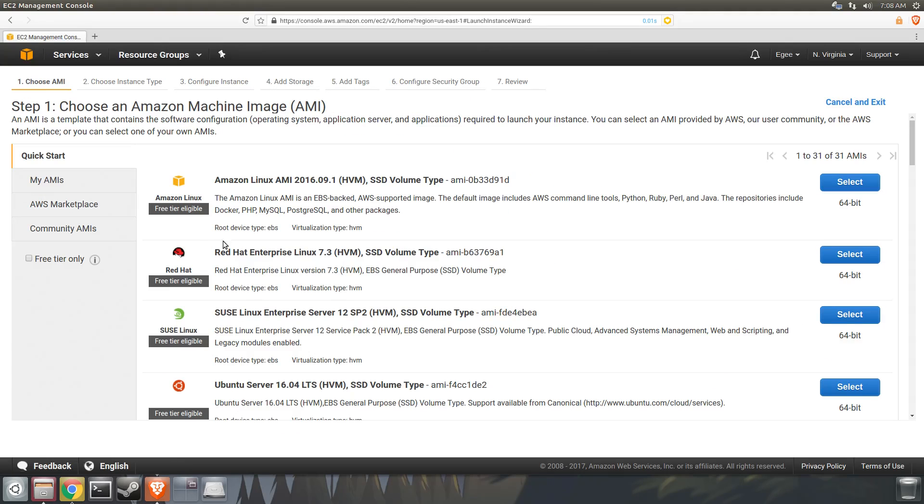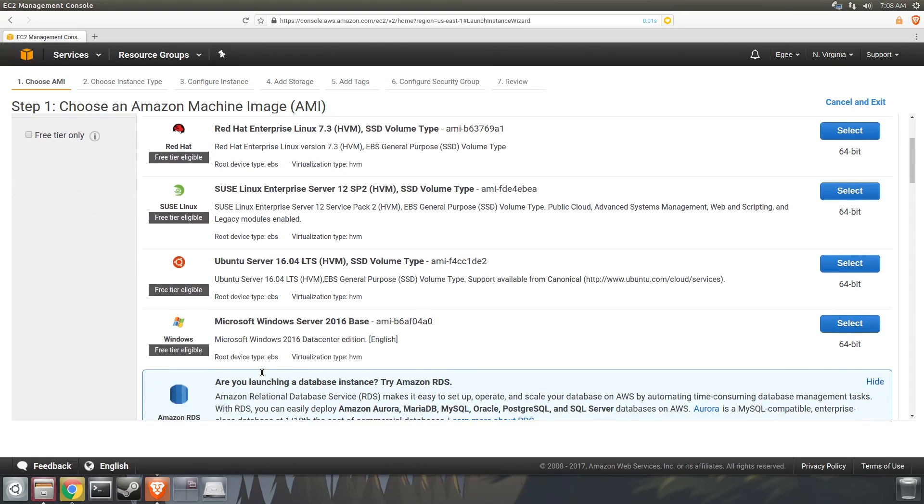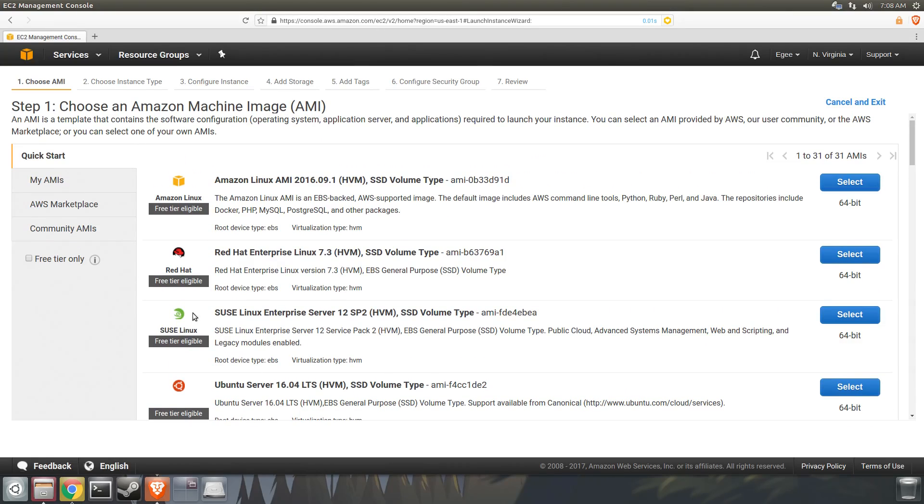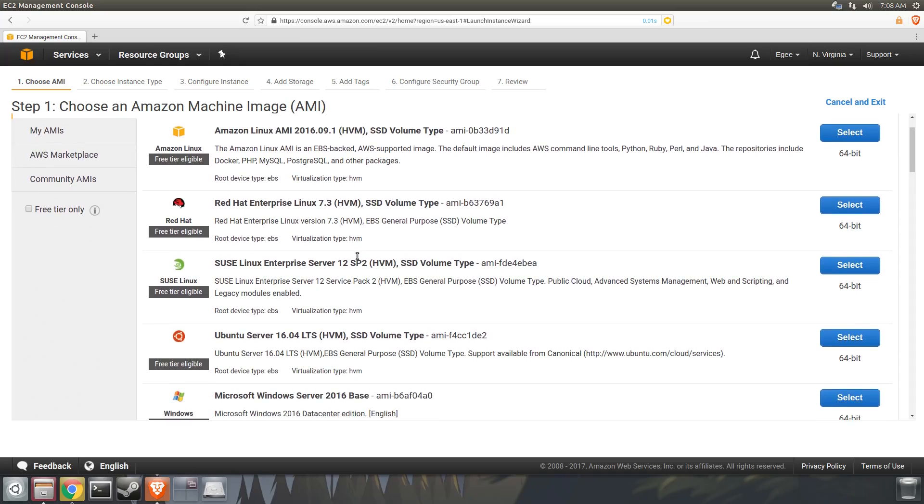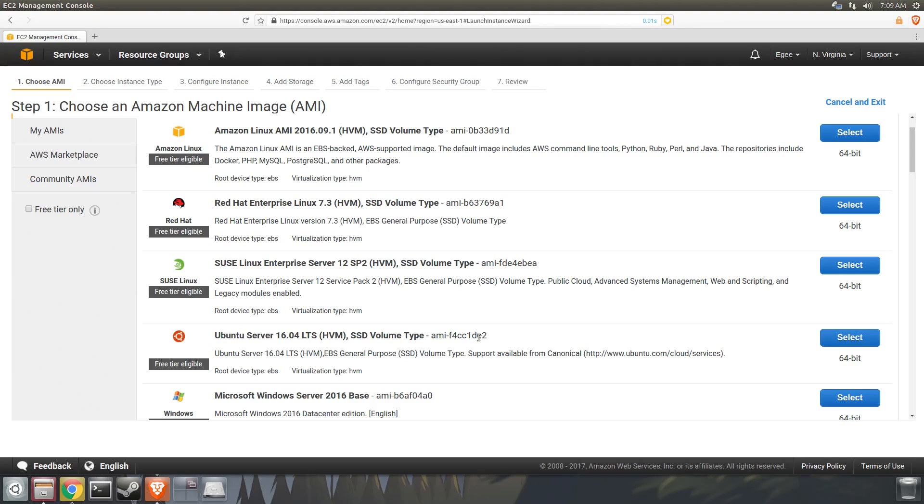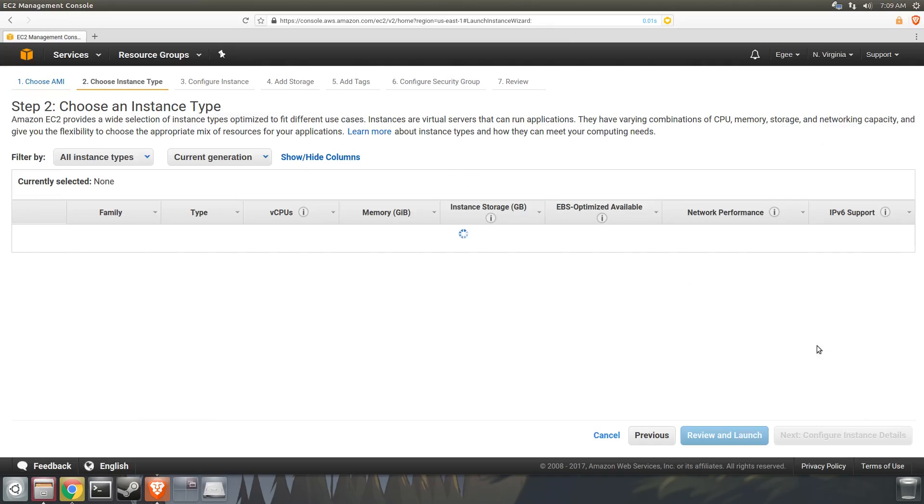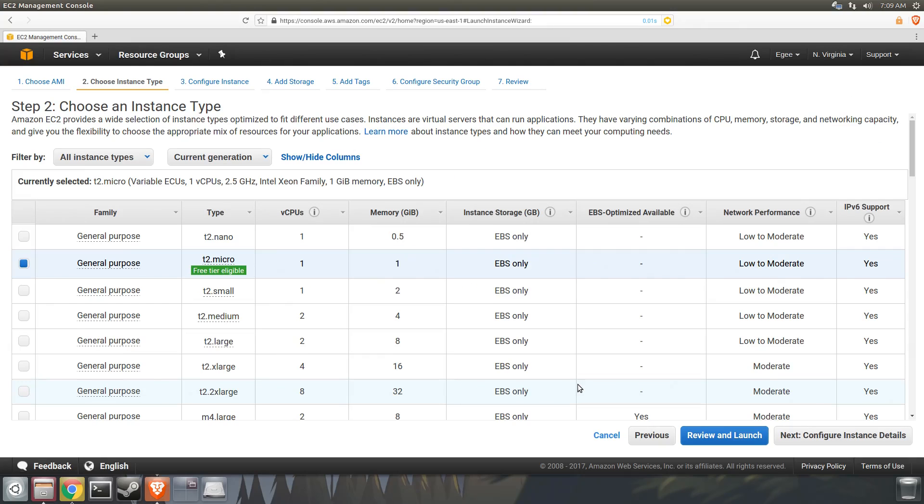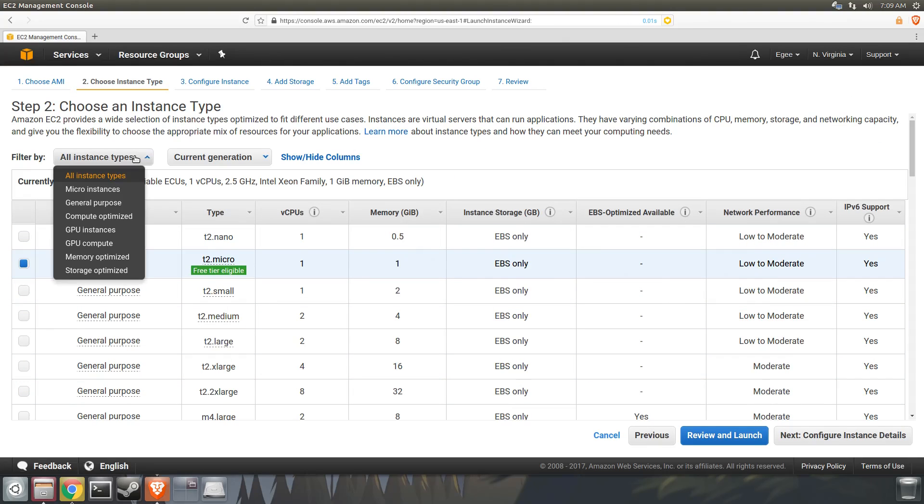The first page you should see is the quick start section which shows a list of popular images to choose from. You can see Amazon actually has their own distribution of Linux, but it's based on an older version of CentOS and I don't recommend that. For this video, I'm going to use the Ubuntu Server 16.04 image because Ubuntu is by far the most popular distribution in the cloud, but it won't matter which image you choose assuming you know your way around the distribution.